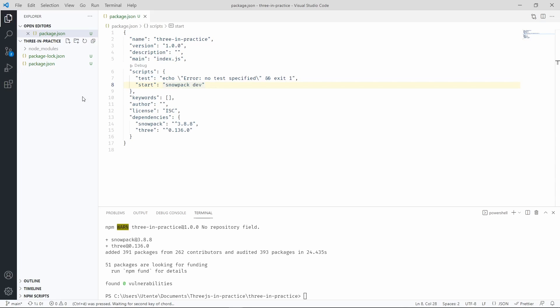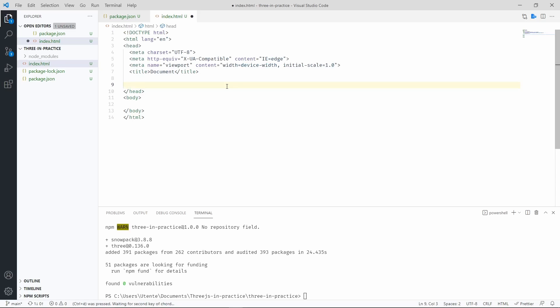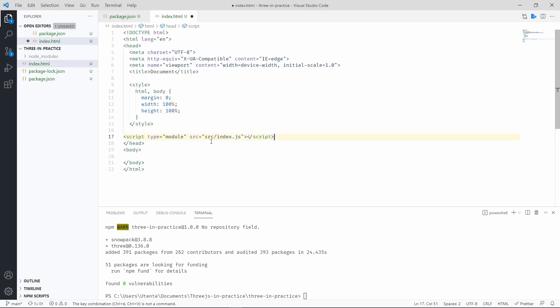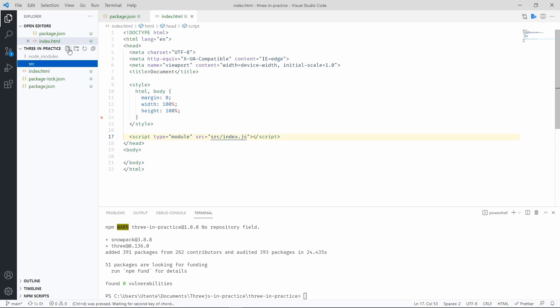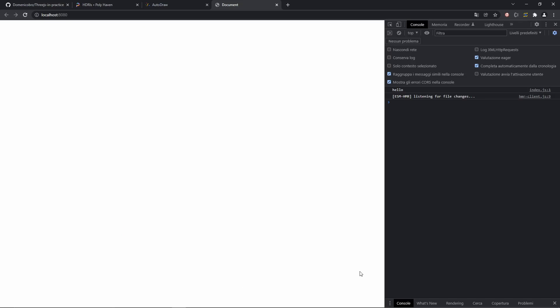Let's now create our entry point file, index.html. And we can initialize it with an Emmet abbreviation, it's just an exclamation mark, and then you press enter. Let's add some styling. And the script. We now have to actually make the script, so let's create a source folder and the script itself. Let's add a console log just to make sure that the whole setup works. And once we have that, we're ready to test Snowpack.